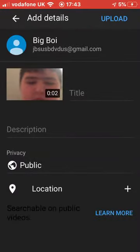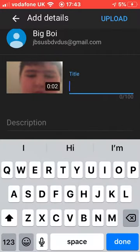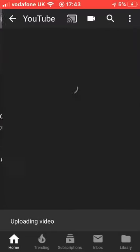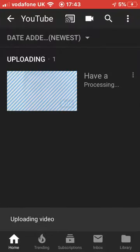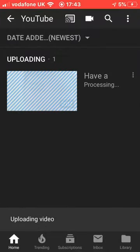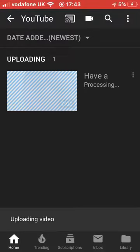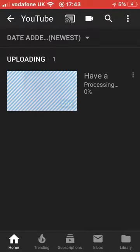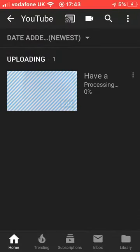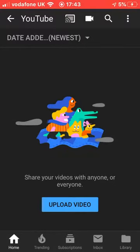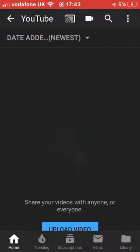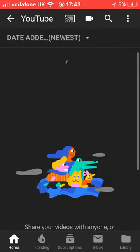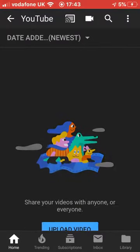Then you've got your name set. Upload, and it's processing.